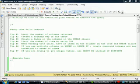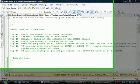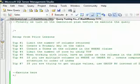Tip number five is when working with joins, you need to have an index on the columns in the JOIN and the WHERE clause.